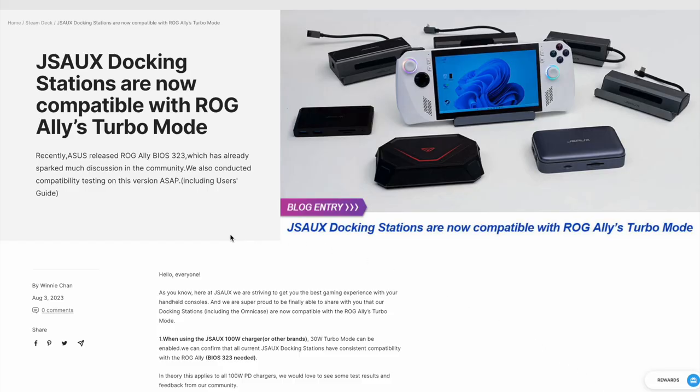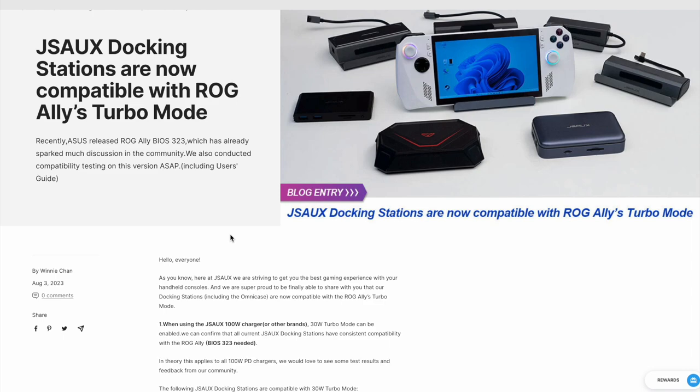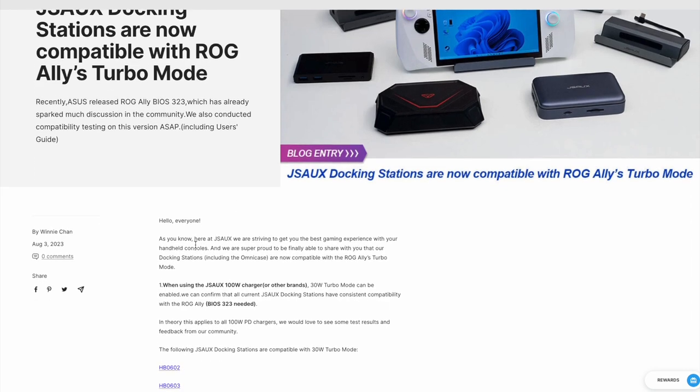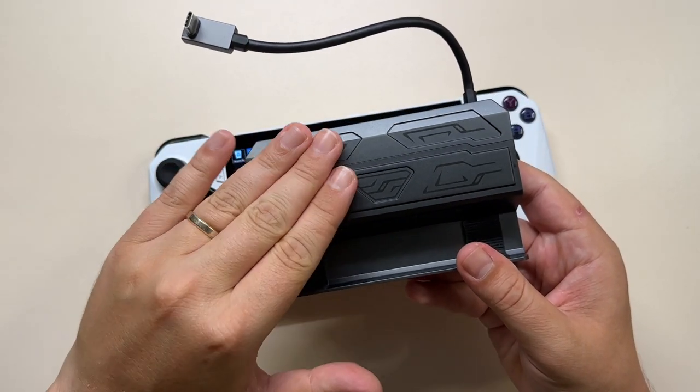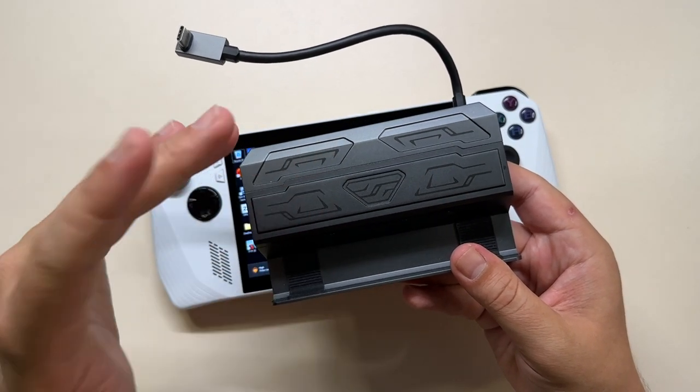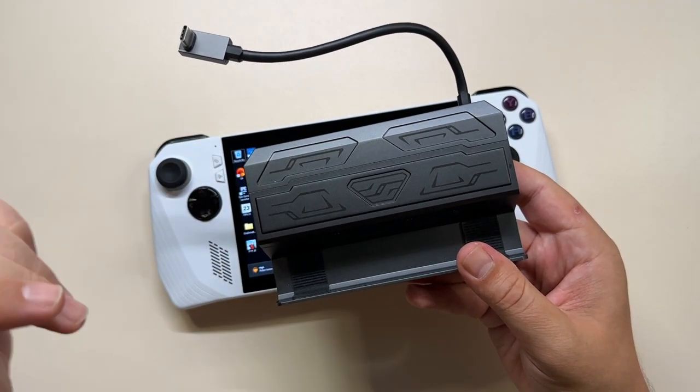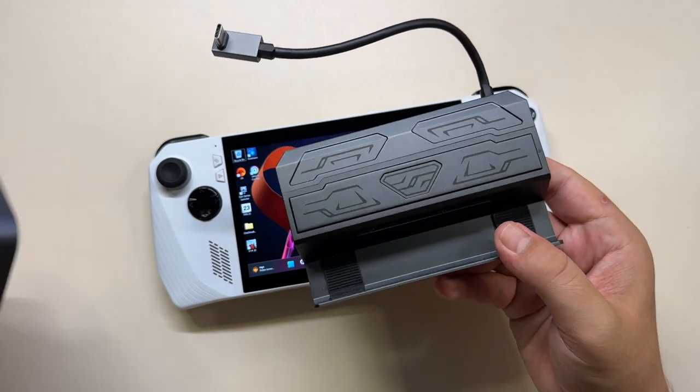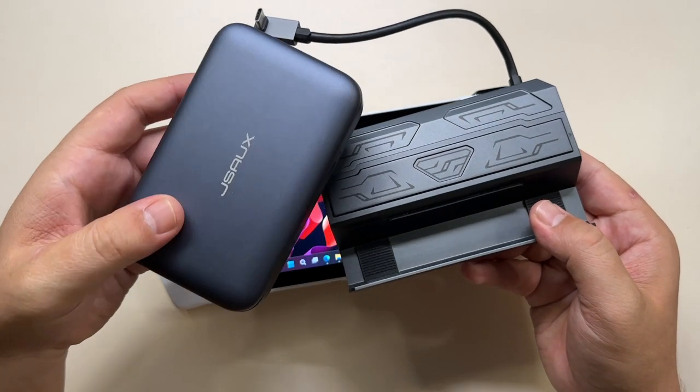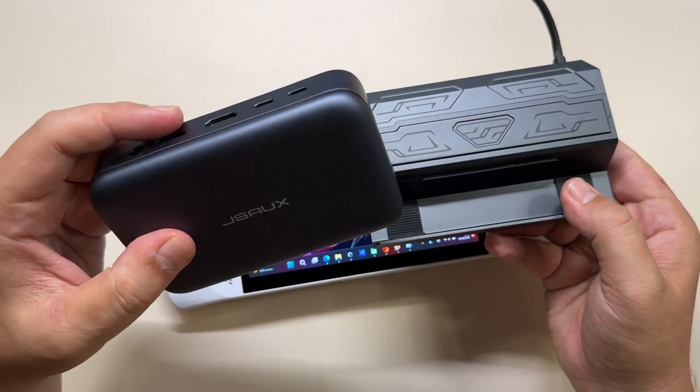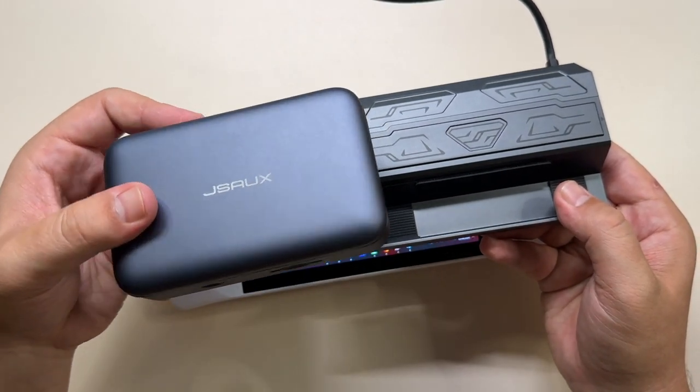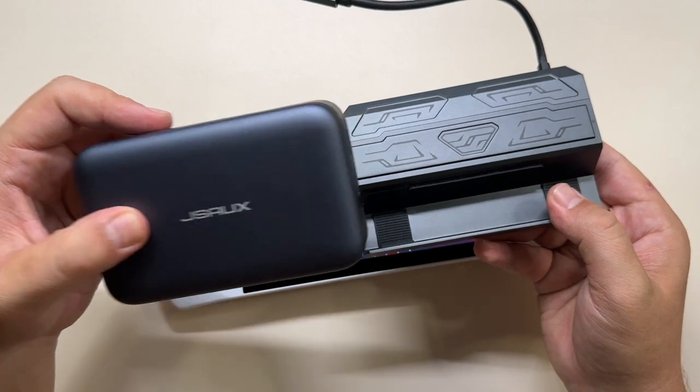But today, JSOX announced they released a software update for most of their docks. That means this HP0604 and also the Omni case I have here. Don't worry, I'm planning on doing a full video about this.